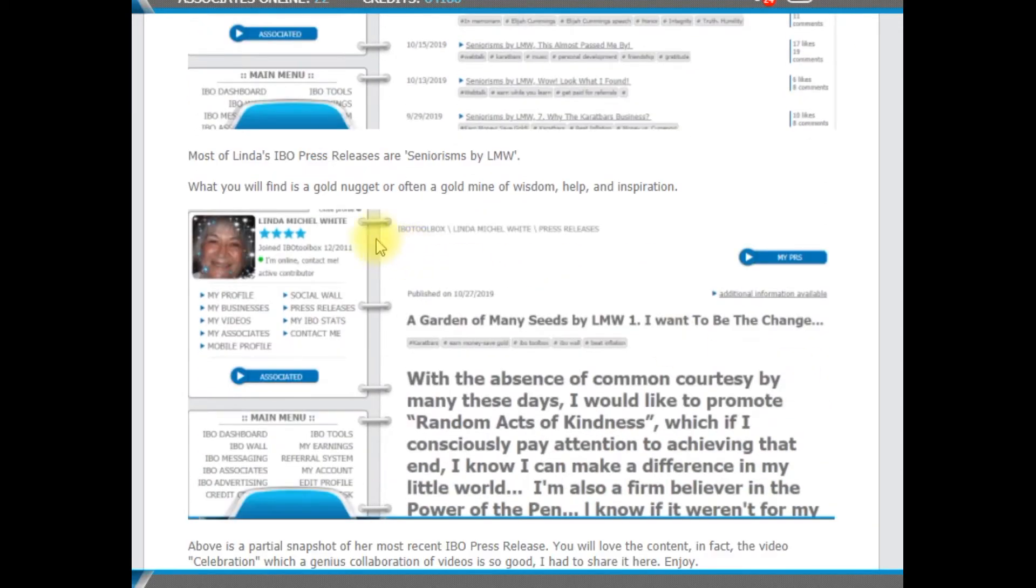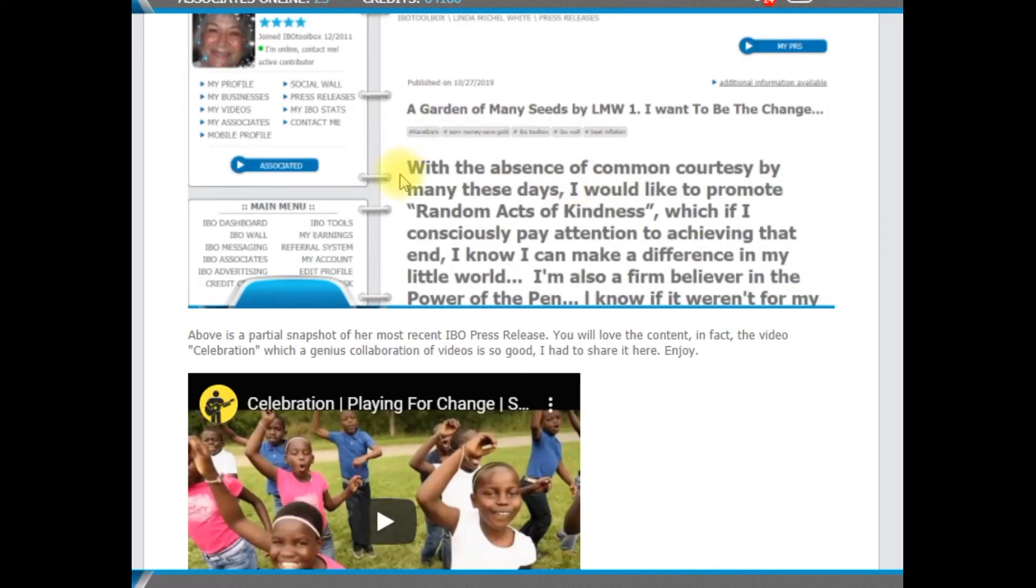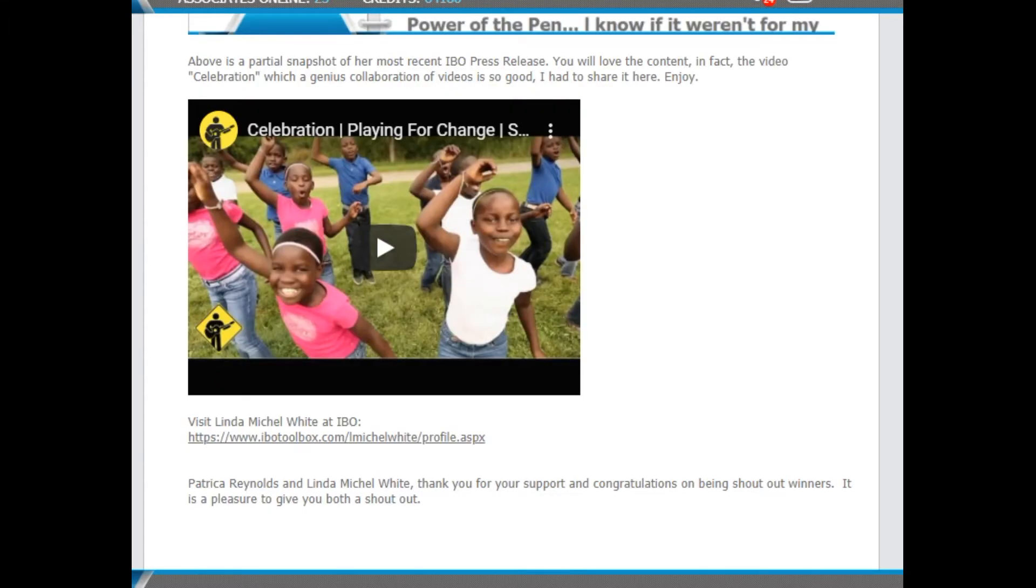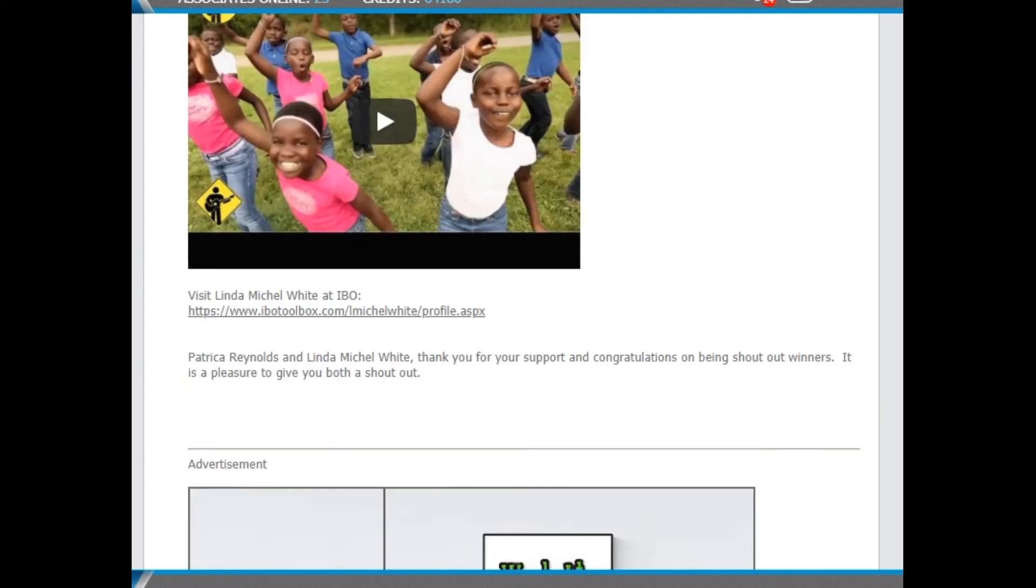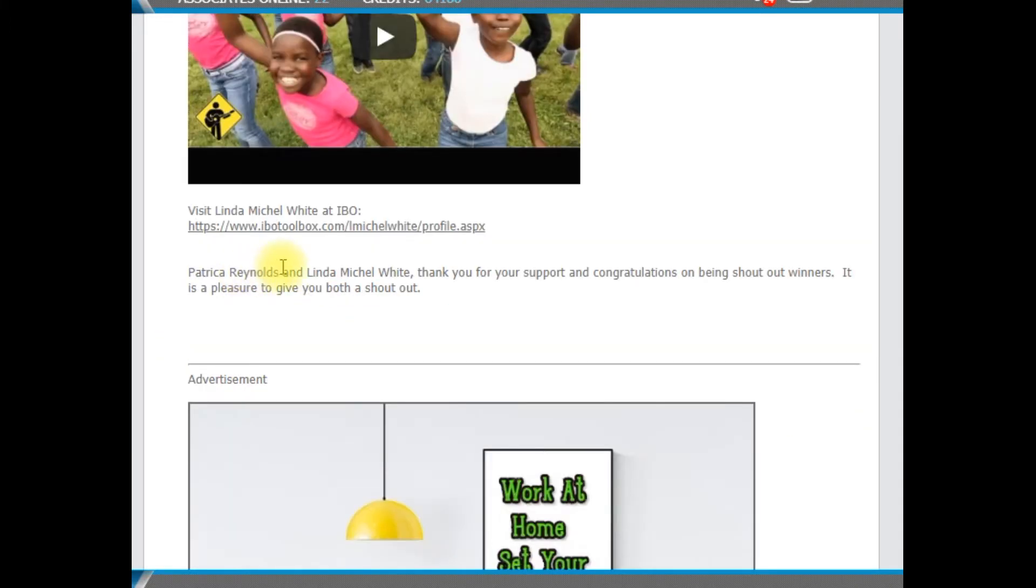Most of her IBO press releases are about seniorisms. In those seniorisms, what you'll find is either a gold market or usually a gold mine of wisdom, health, and inspiration. This is a snapshot of her recent recipes, Garden and Seeds. You'll find a link again to the download page, as well as a link on the download page to both Patricia and Linda's profile pages, as well as below this video.